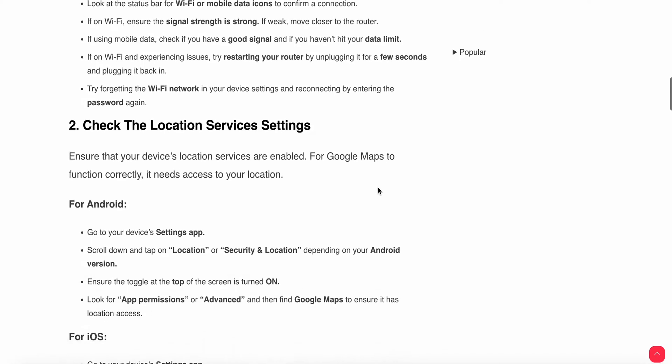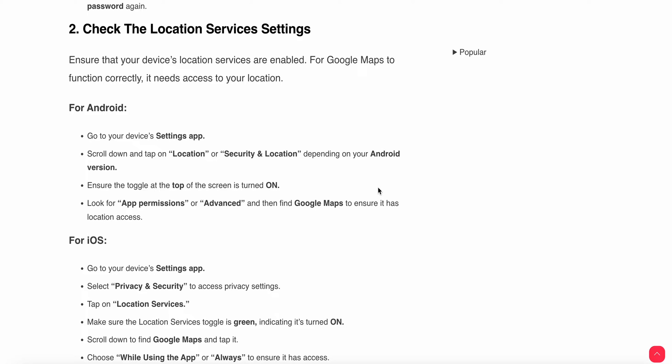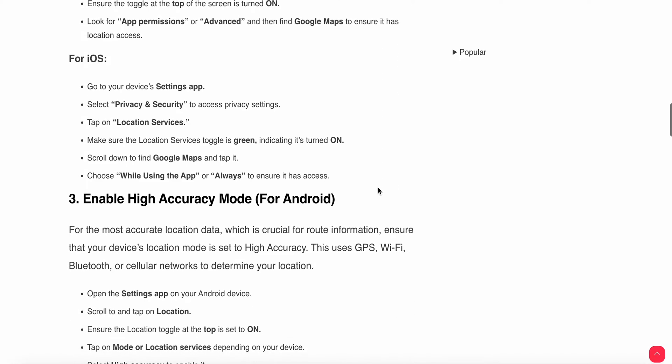The second fix is to check your location service settings. Ensure your device location services are enabled, as Google Maps needs to access your location to function correctly. For Android users, go to Settings, tap Location and Security, ensure the toggle at the top is turned on, and check app permissions to ensure Google Maps has location access.